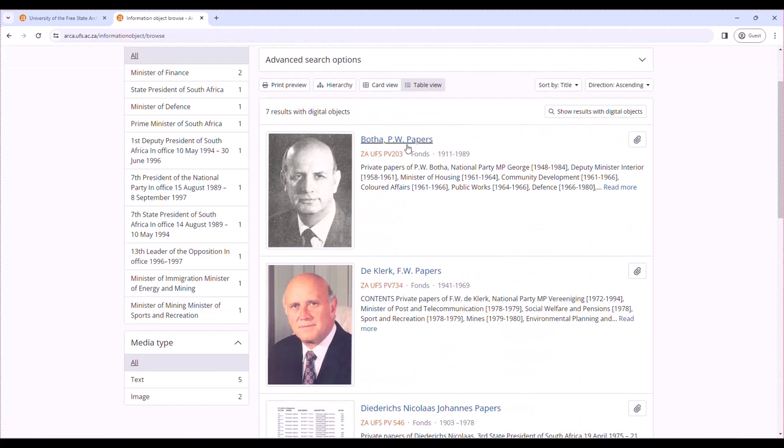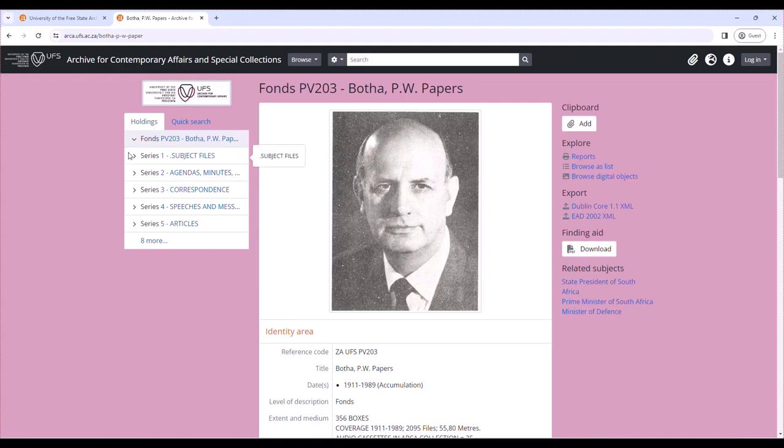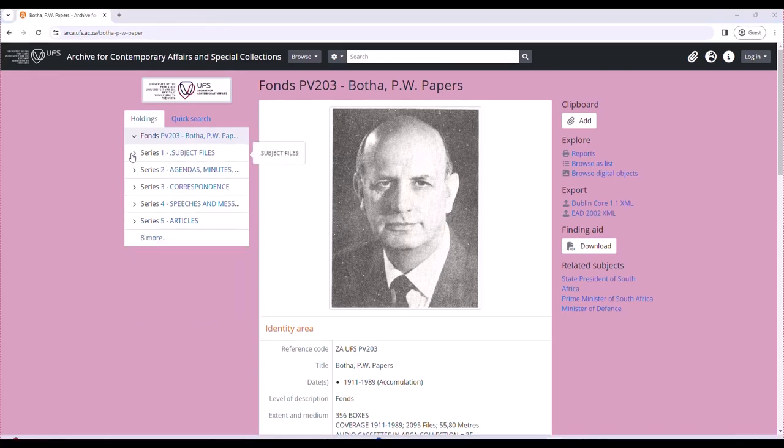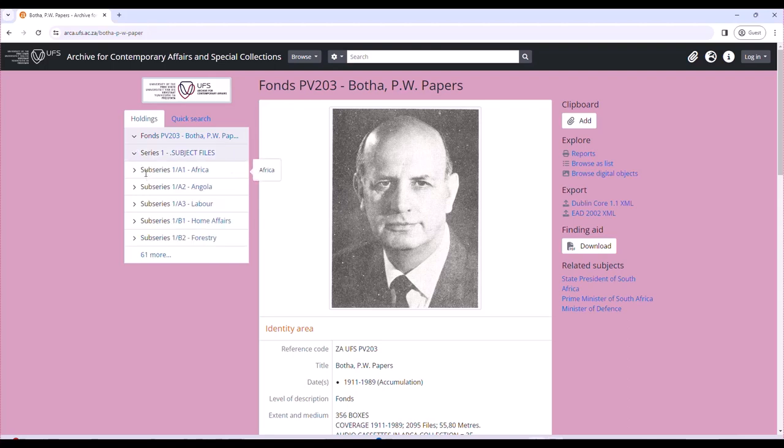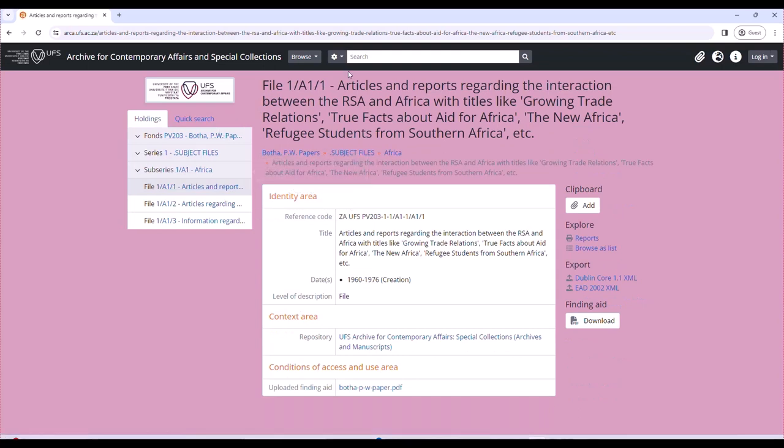For instance, if this is your desired collection for the PW Papers, you open it and then you can see the description is arranged according to series, according to archival standards. The metadata is arranged according to series. When you open series, a subseries, then find files. When you click on the file, if this is your desired file, you'll find the description of the file so that you can make an informed decision on what you are looking for specifically.